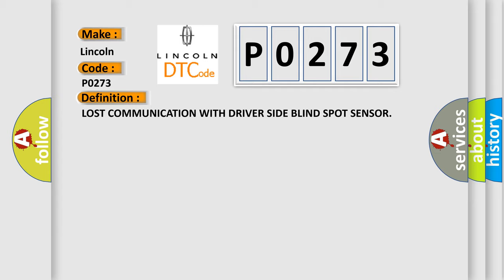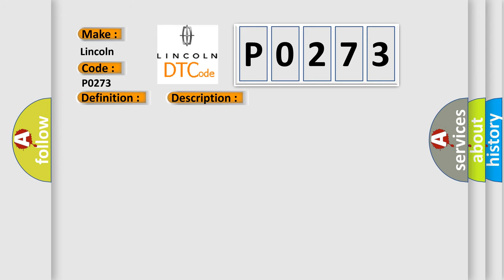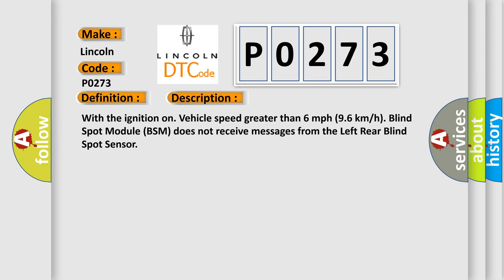And now this is a short description of this DTC code. With the ignition on, vehicle speed greater than 6 mph (9.6 km per hour), blind spot module BSM does not receive messages from the left rear blind spot sensor.